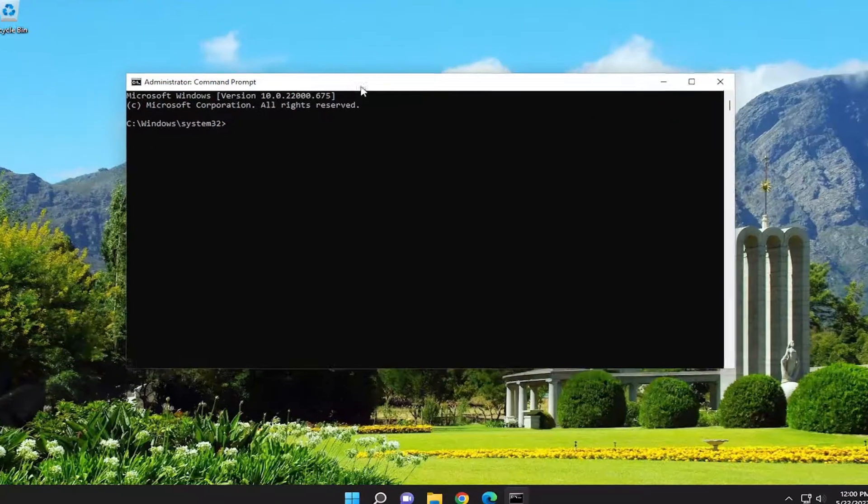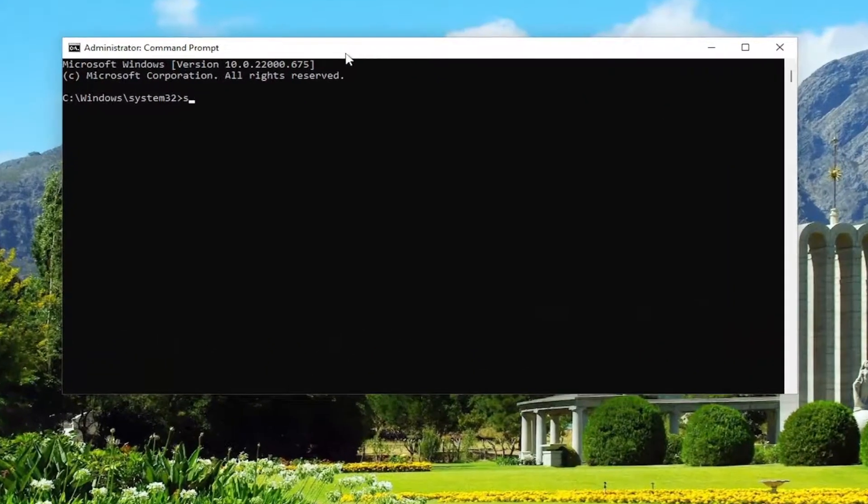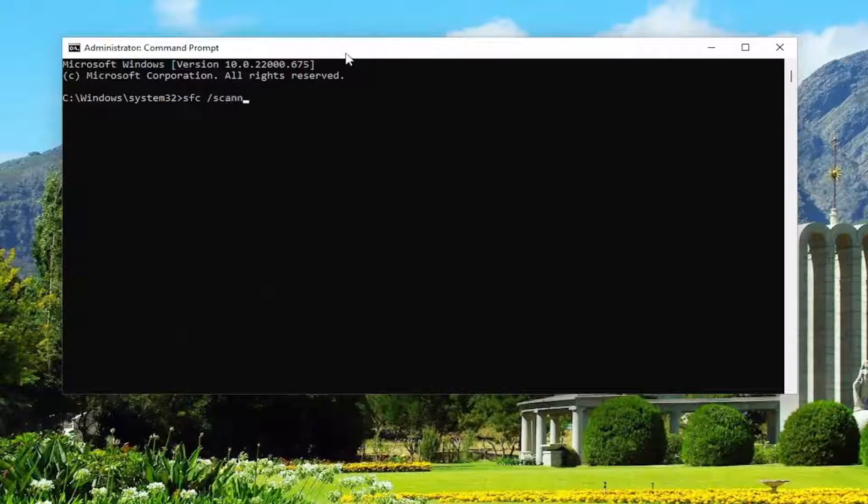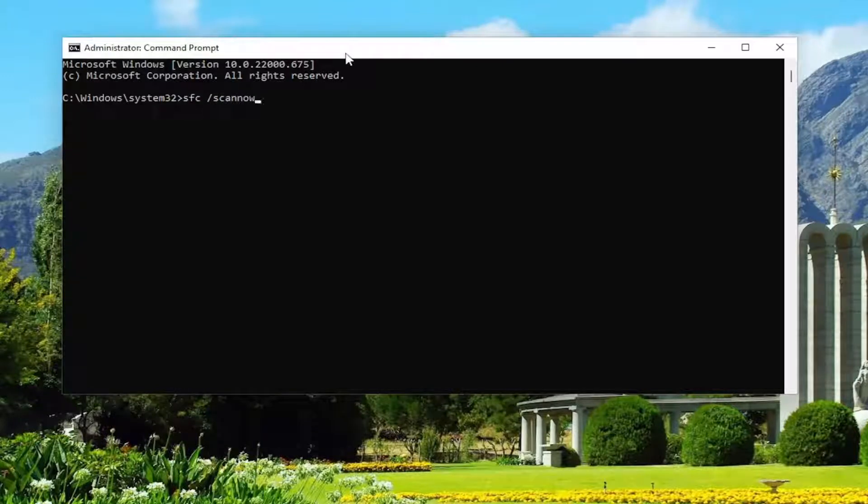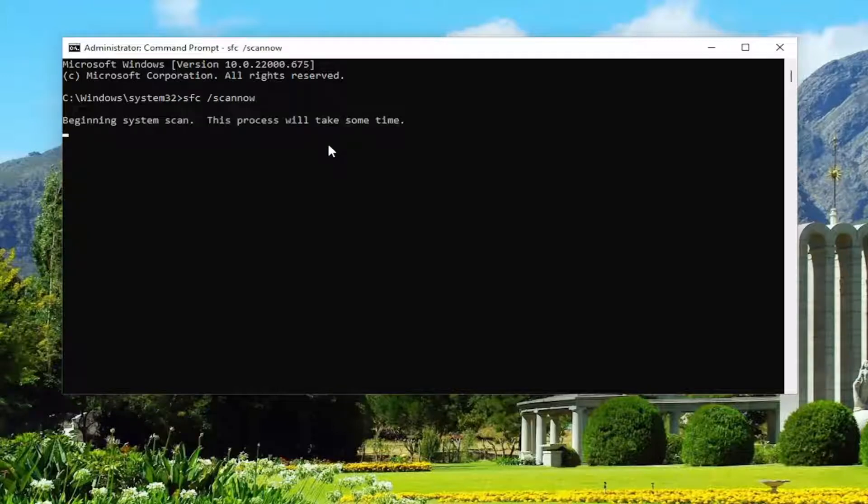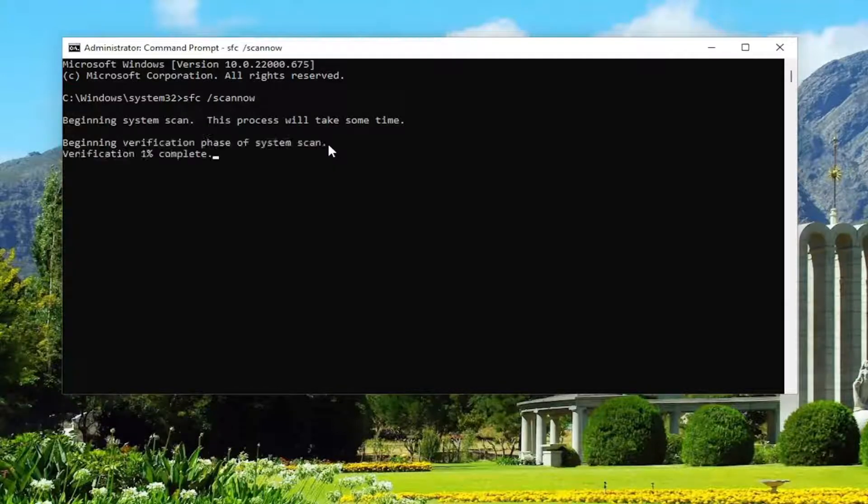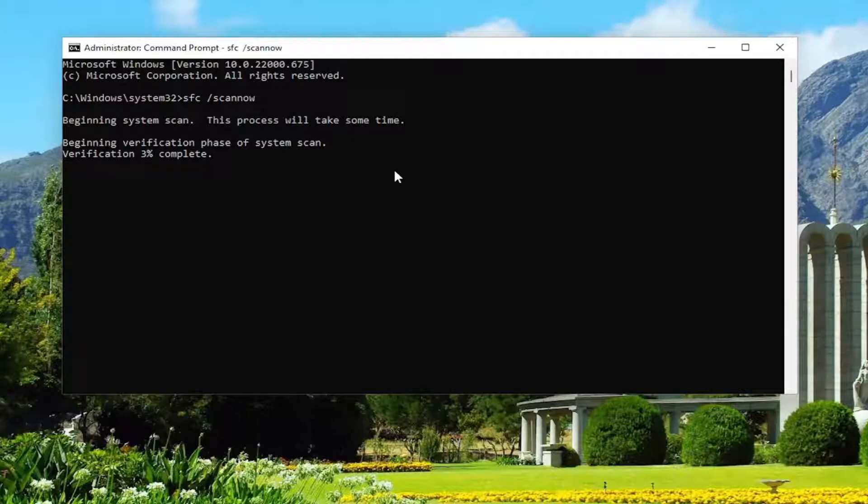Now you want to go ahead and type in SFC followed by a space and forward slash scan now. Scan now should all be one word attached to that forward slash. Hit enter on your keyboard to begin the system scan. This will take some time to run, so please be patient.